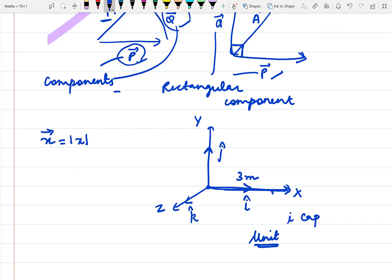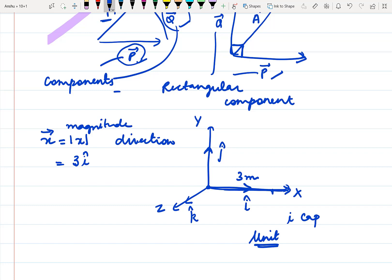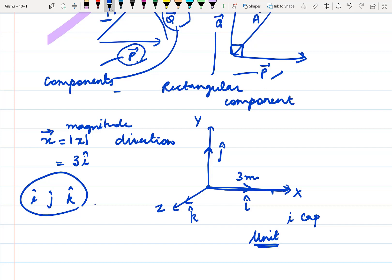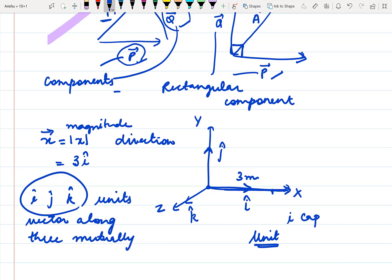A vector always represents two things: one is the magnitude, and the other is the direction. So if we say the magnitude is 3 meters along the x-axis, we write that direction as i-cap. This is the role of i-cap, j-cap, and k-cap — these are the unit vectors along the three axes. These are unit vectors along three mutually perpendicular axes, and they are called base vectors.